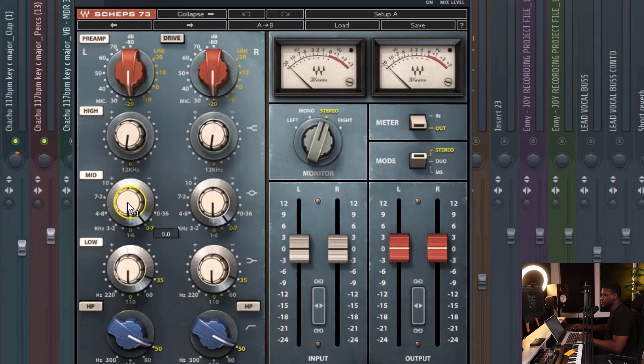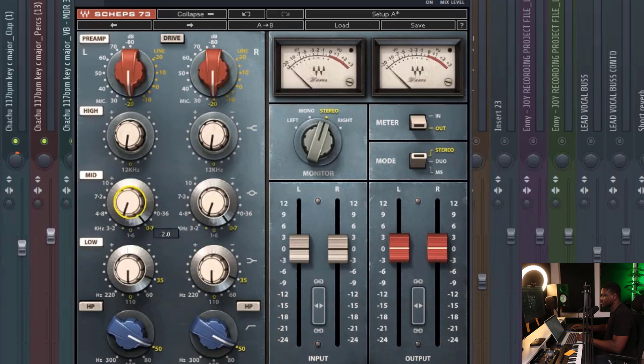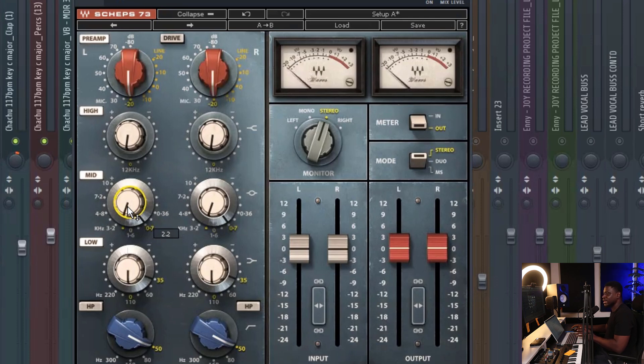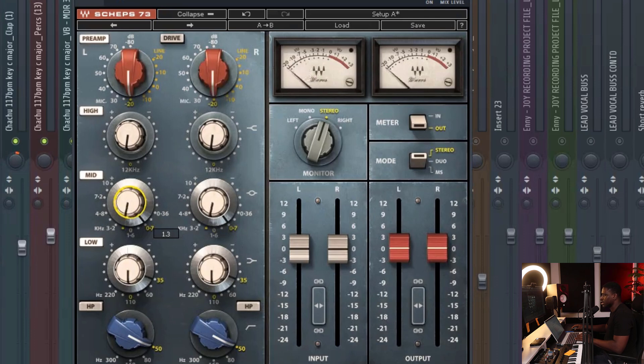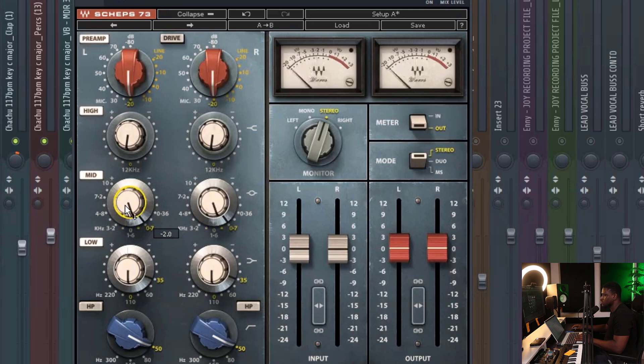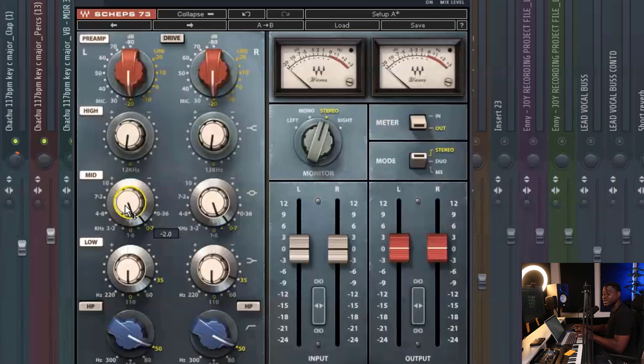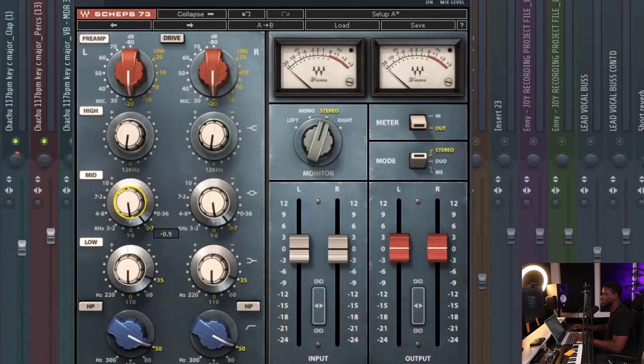When I boost, you can hear it sounds like it has a little bit more presence. And when I cut, you can hear a difference, right? In how the drum sounds and feels.